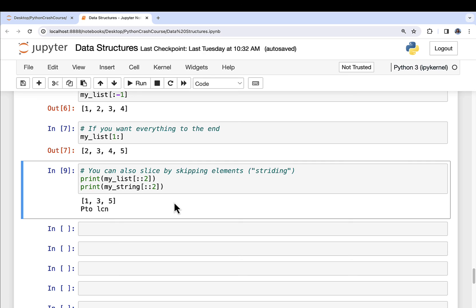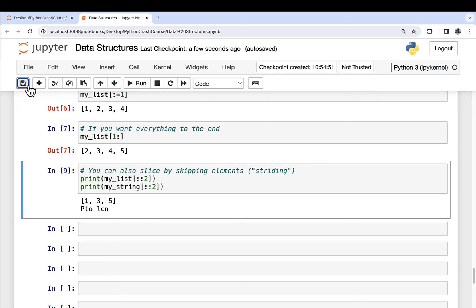There's a lot more to slicing than this, but generally speaking, this is really all you need to get started with Python for analytics and data science. So don't forget to save your notebook if you're following along. This is going to be the last time we use this.